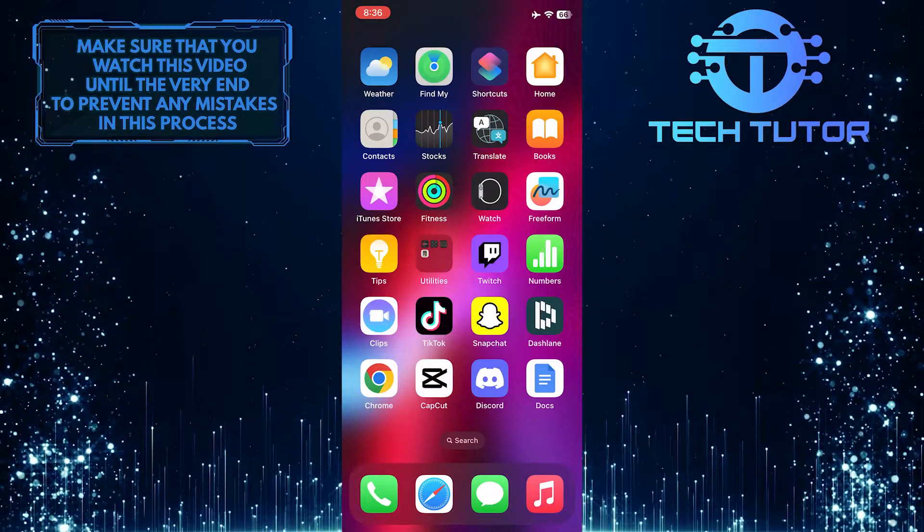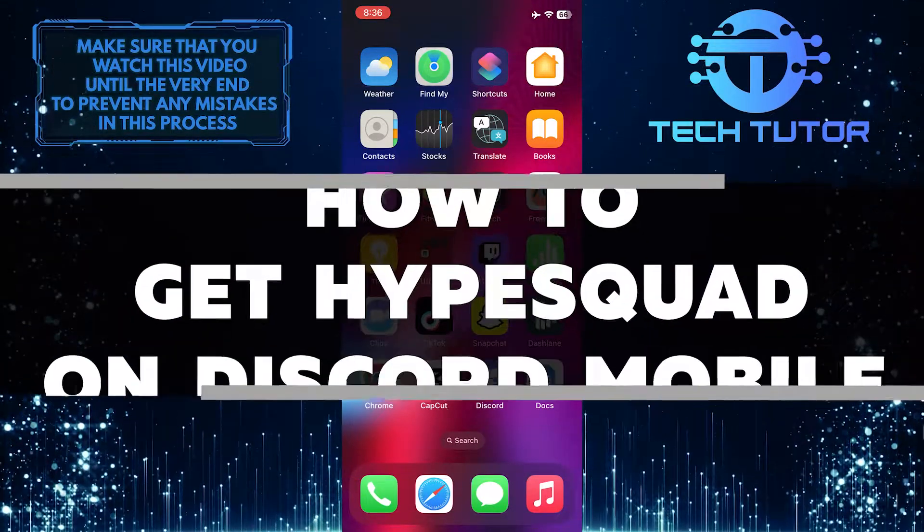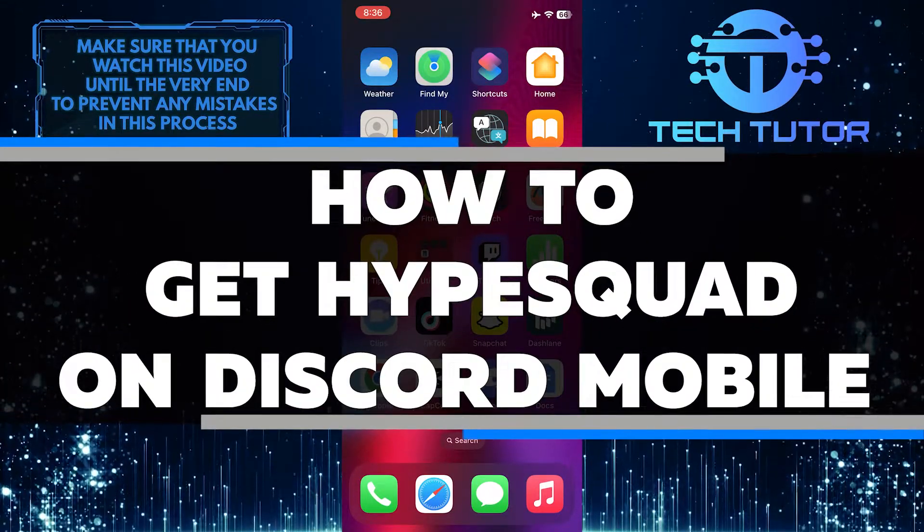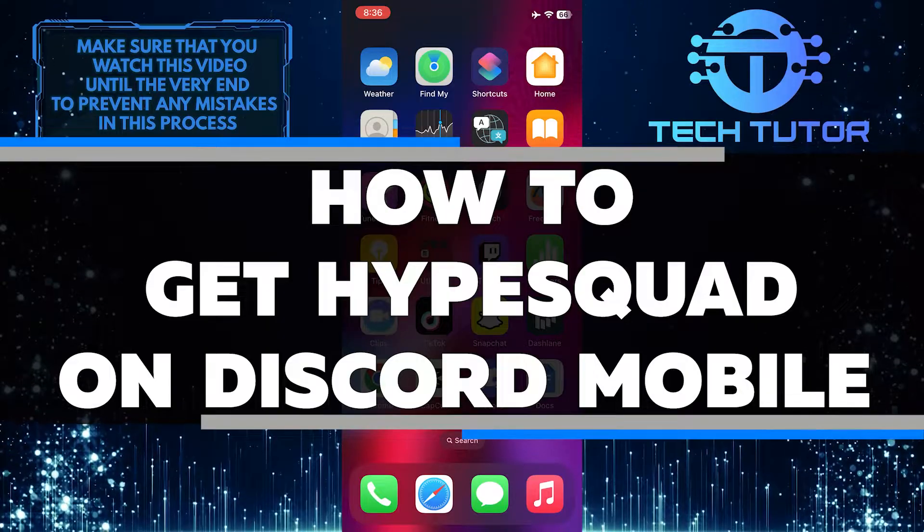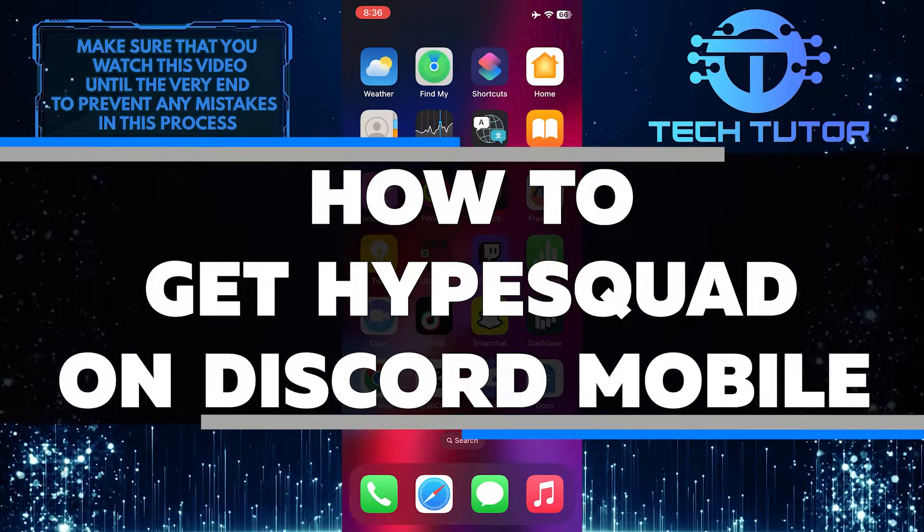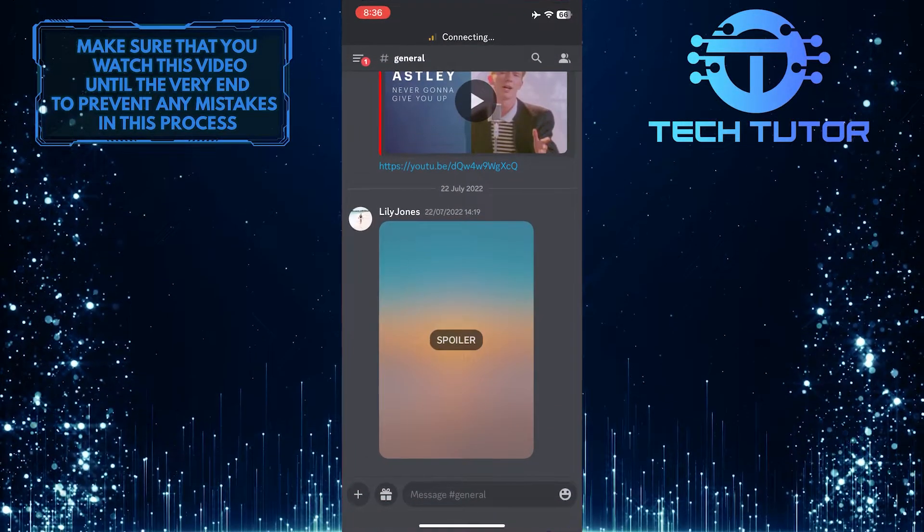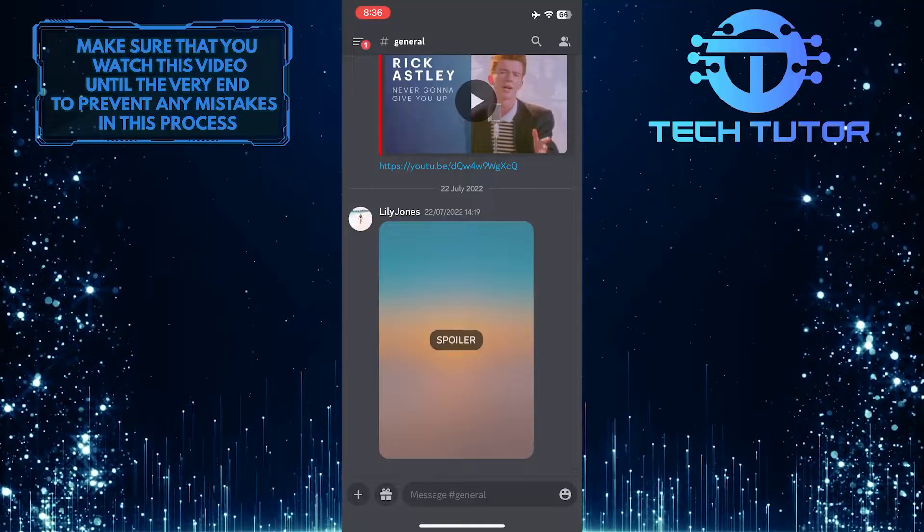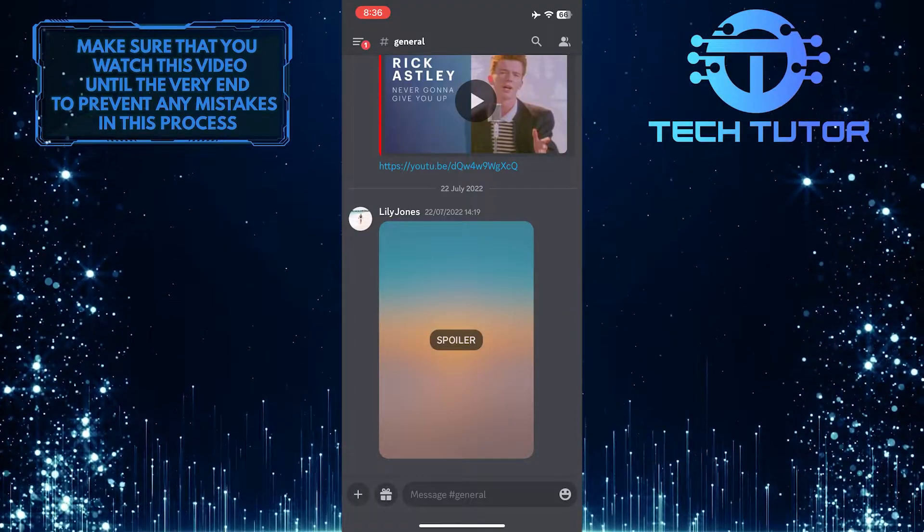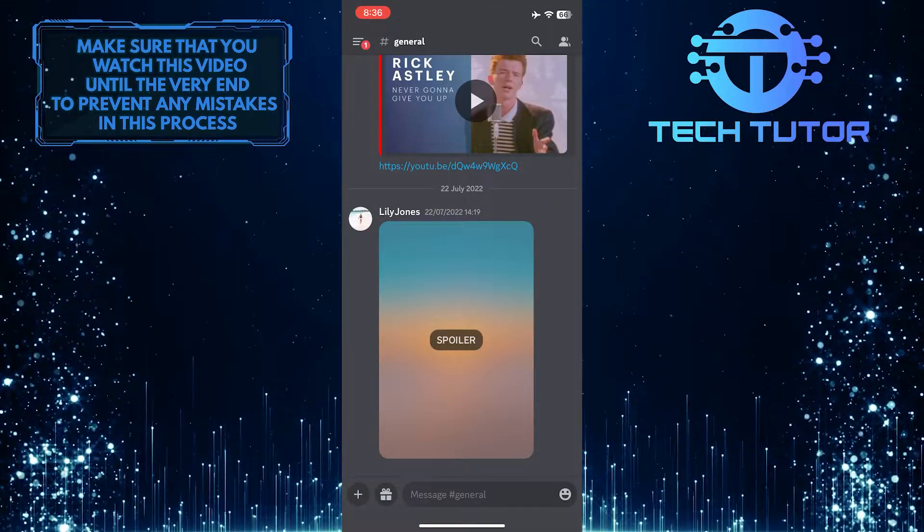Are you interested in joining the Discord Hype Squad? In this video, I'll show you step by step how to join the Discord Hype Squad from your mobile device. Make sure to watch this video until the very end to properly understand the tutorial.